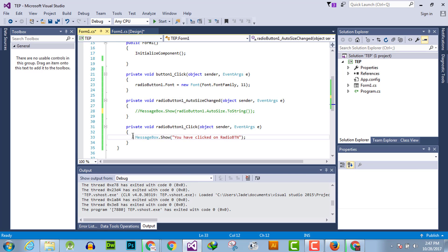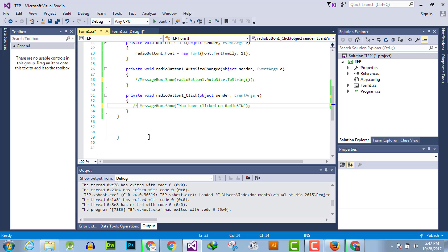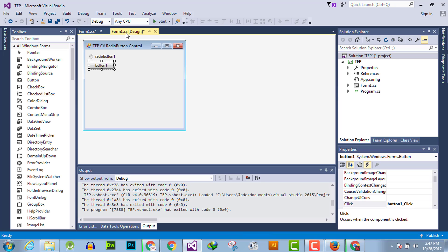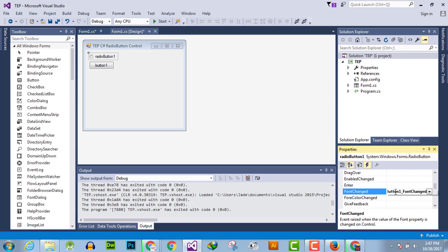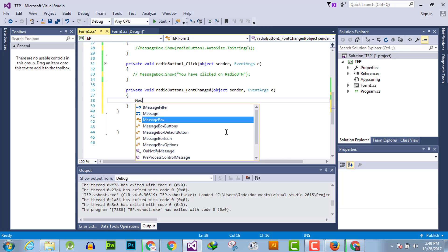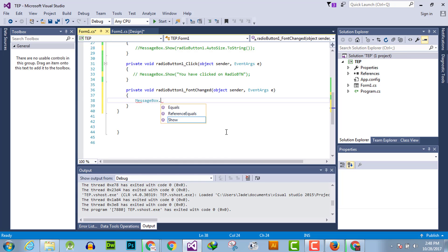Now comment out unnecessary event handlers and activate the font changed event handler. Double click on font change here and use a message box to show the message 'the font is changed'.